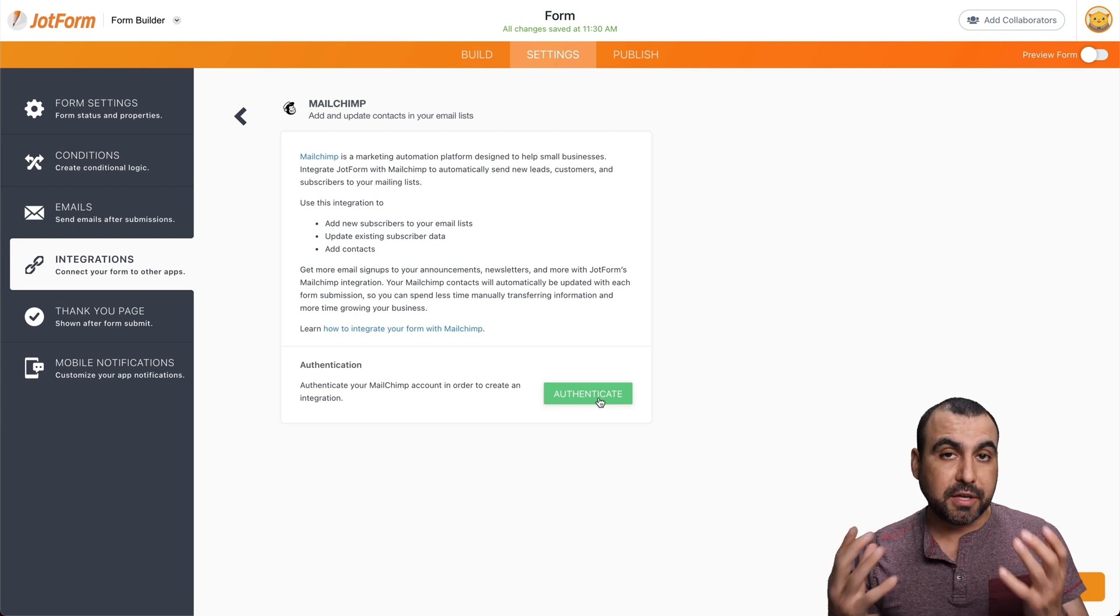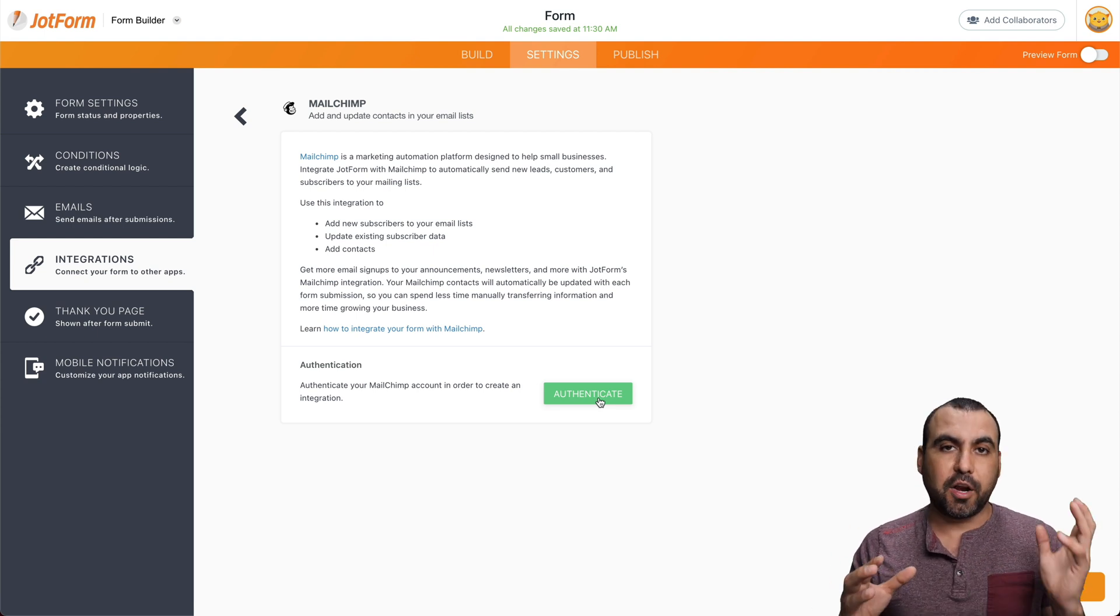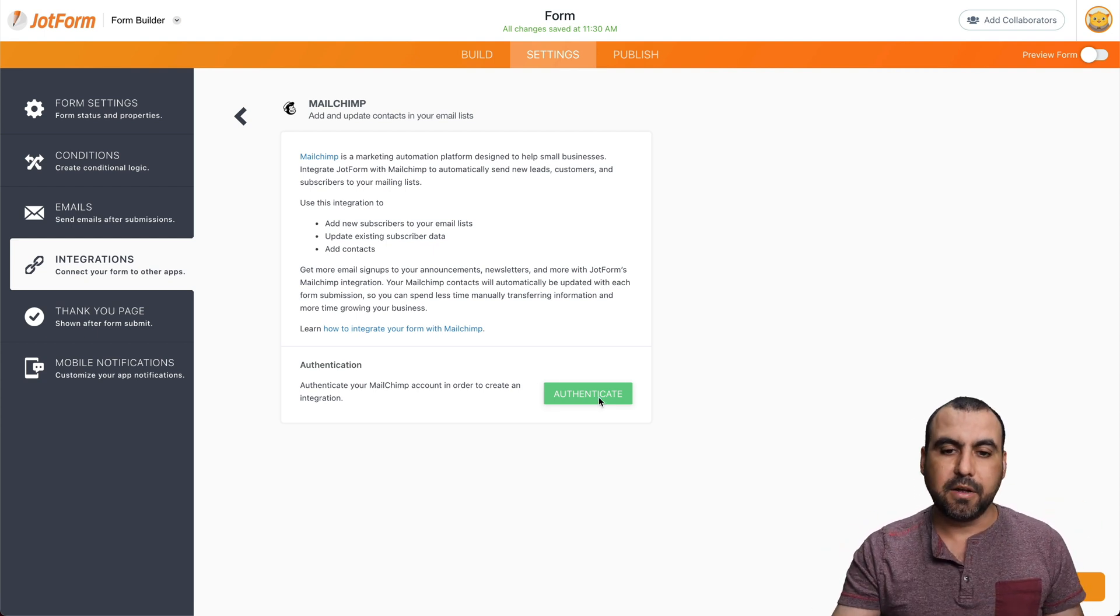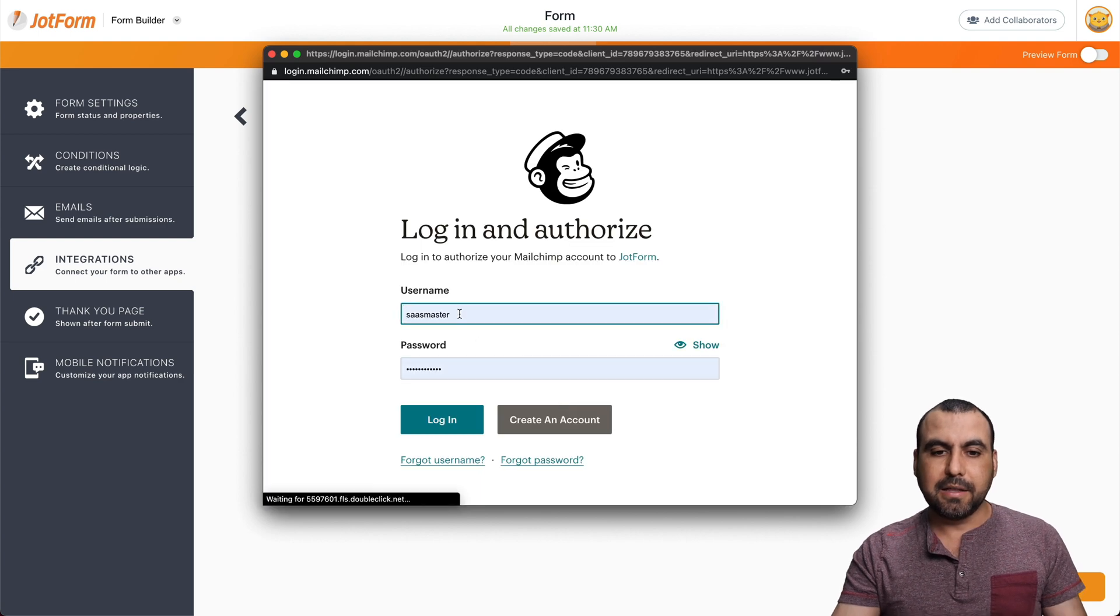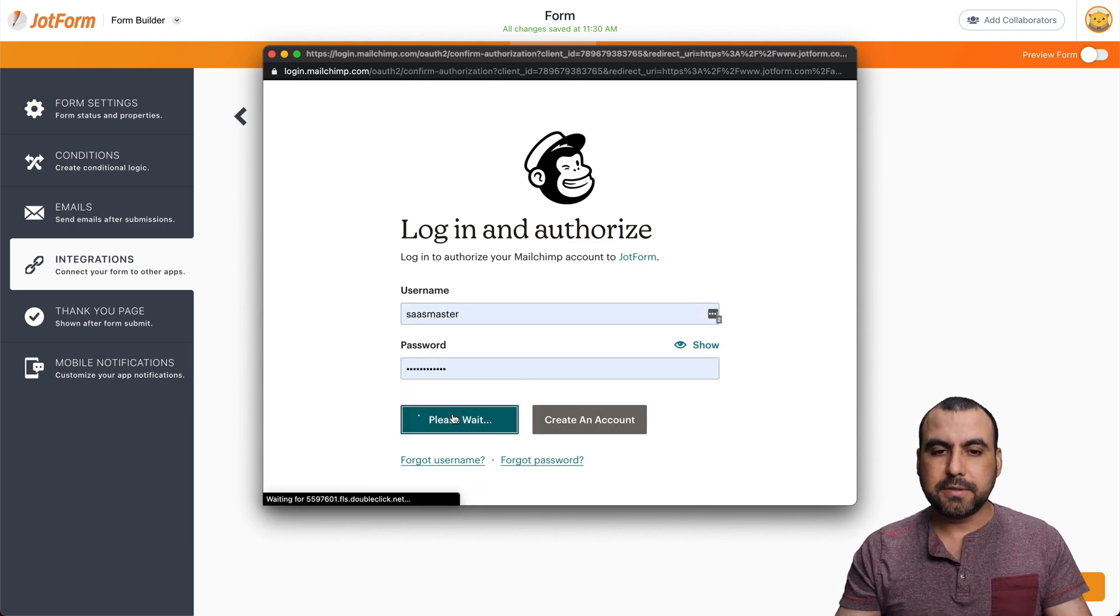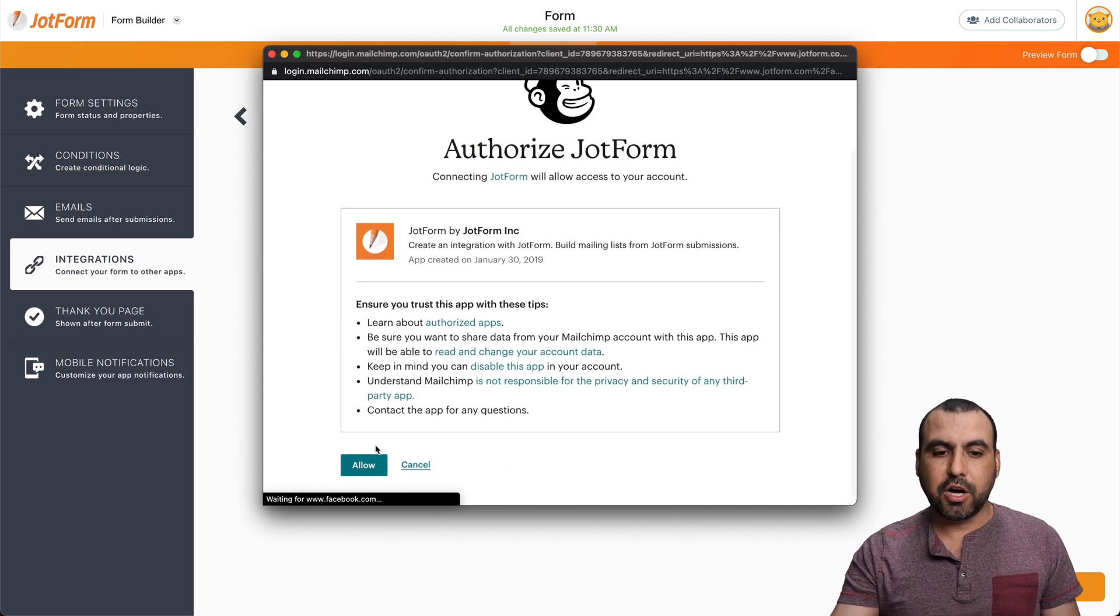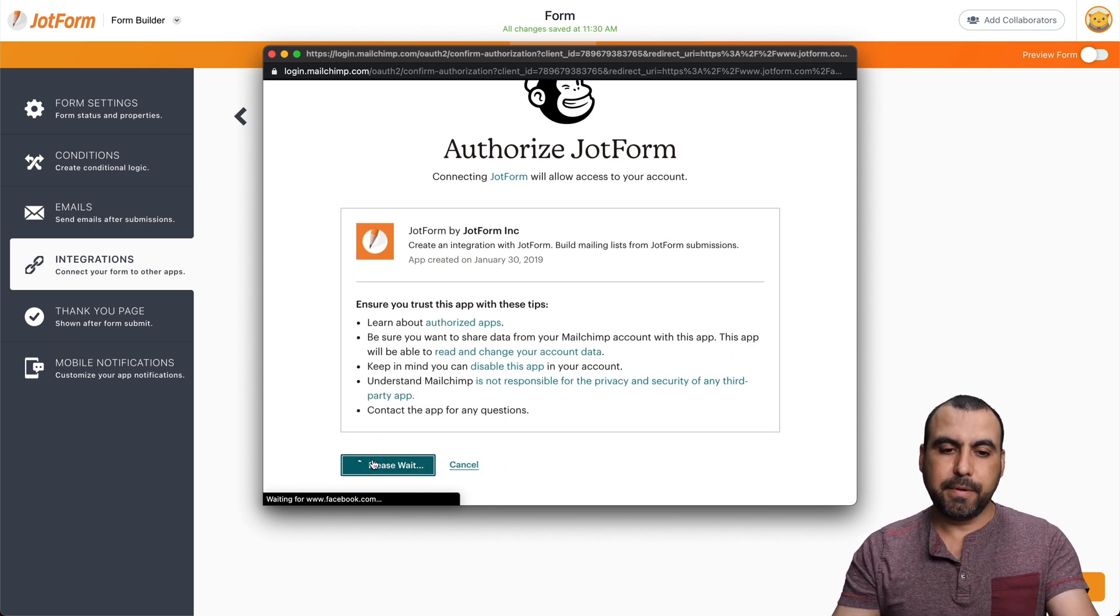We have to authenticate. So this way they know that JotForm wants to connect to Mailchimp. So let's click authenticate. Let's log into our account that we're going to use for this. Let's allow JotForm to connect to Mailchimp.